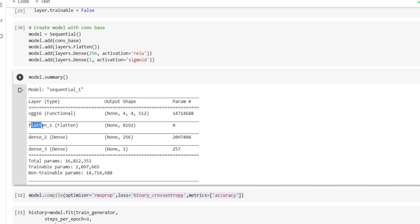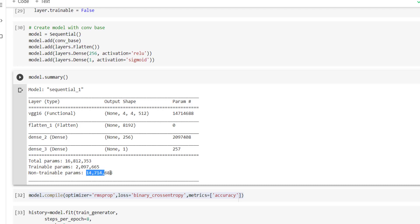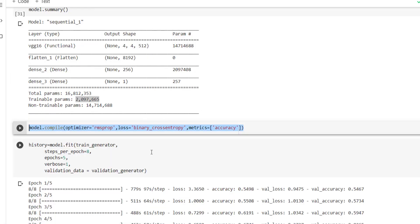The Flatten layer converts matrices into a vector. Then we have Dense layers with 256 and 1 neuron respectively. Now the non-trainable parameters are 14,714,688 because we have set trainable equal to false for the convolution base. The trainable parameters come from the first and second dense layers. We then compile the model using model.compile with RMSprop as optimizer, binary cross-entropy as loss function, and accuracy as the metric.